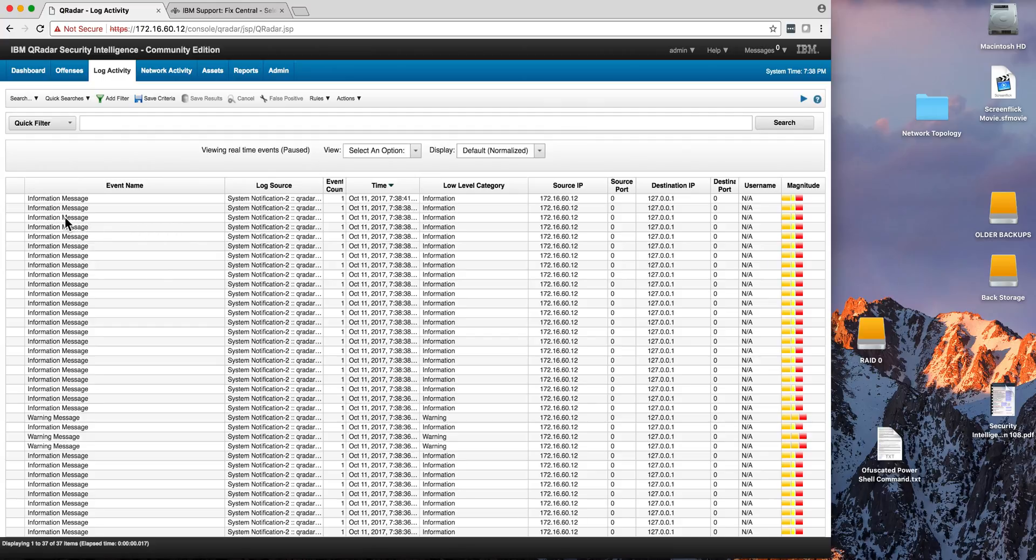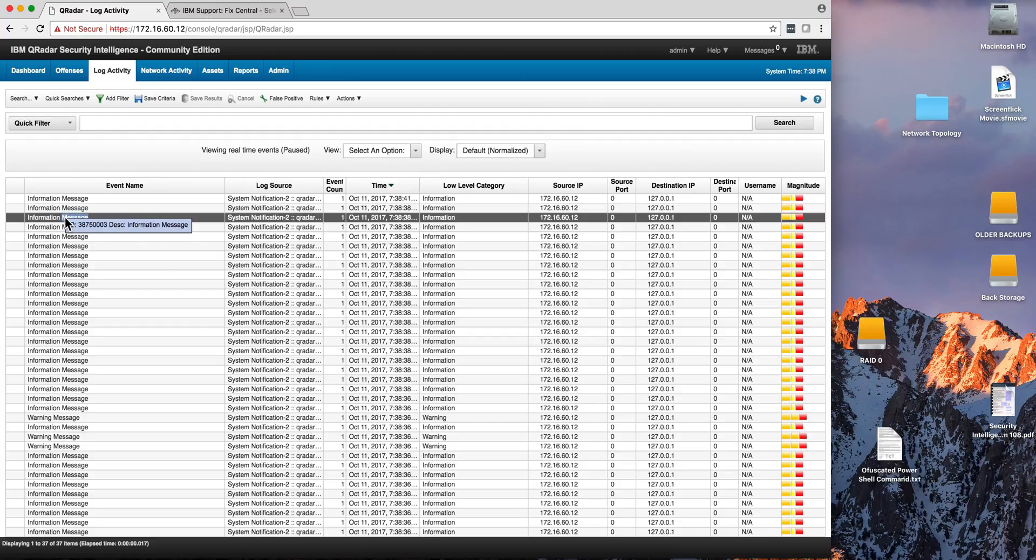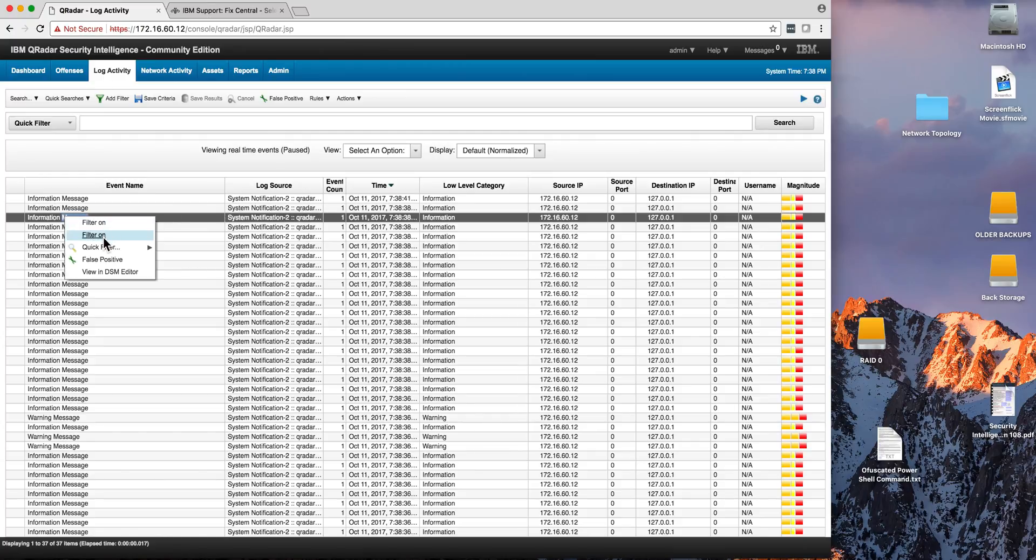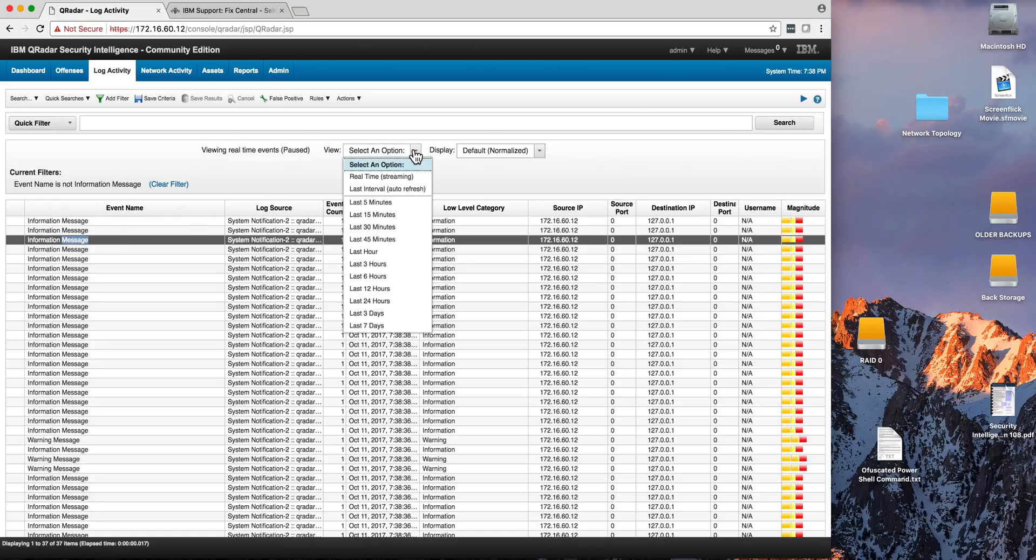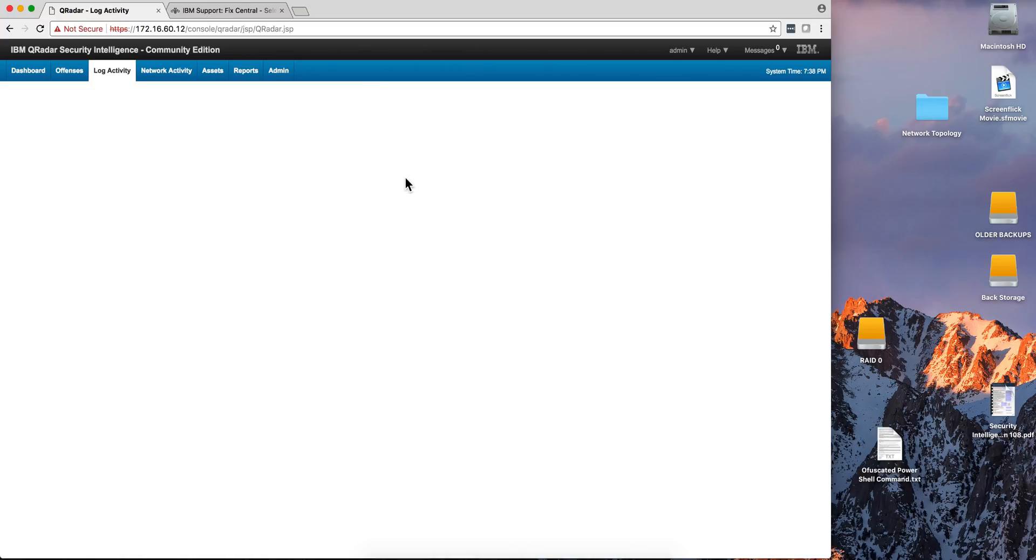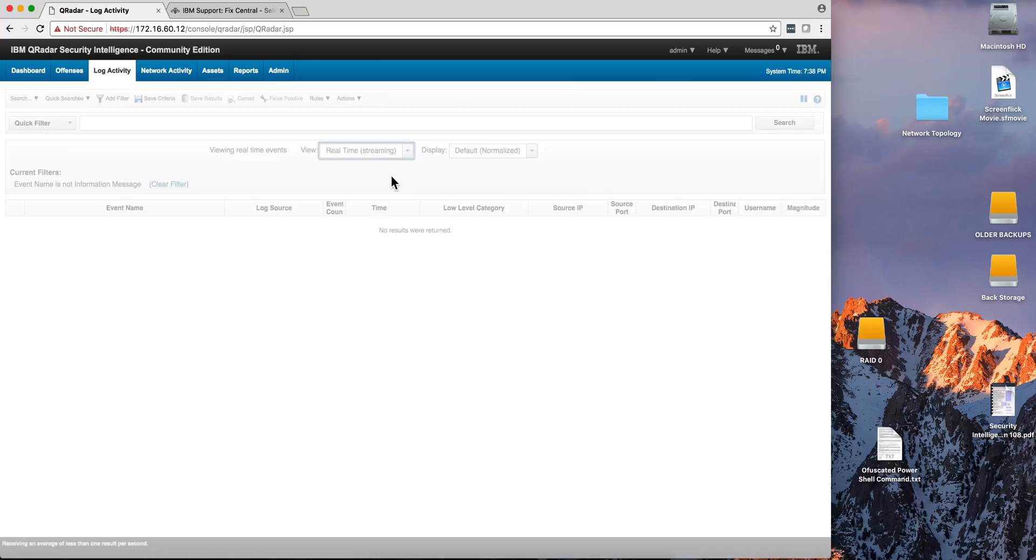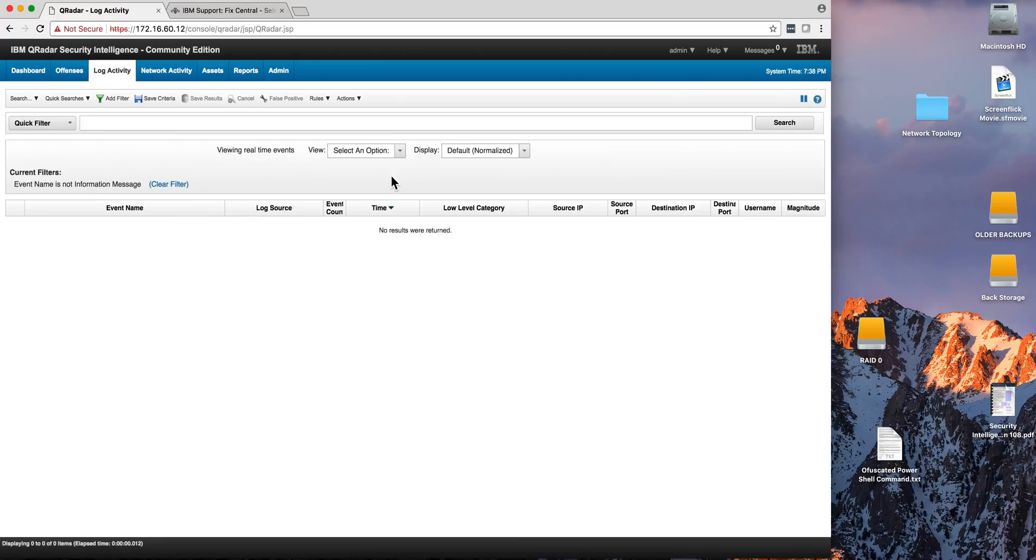And then you can right-click on any one of these messages and select the second option. And that will put a temporary filter so you don't get to see those messages. So you go back to here and select option real-time streaming. So now we don't have all those distracting messages.